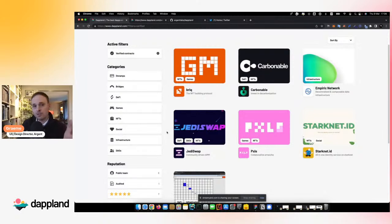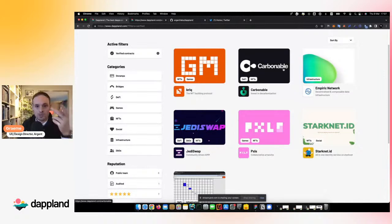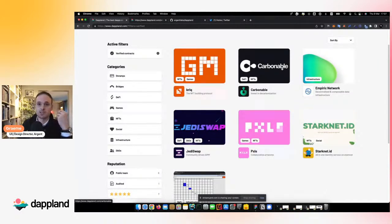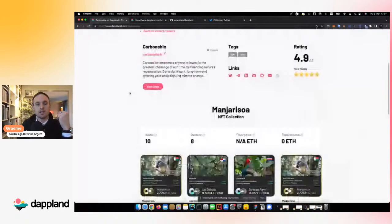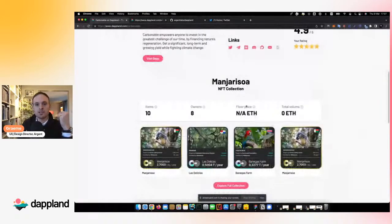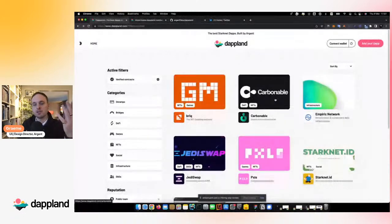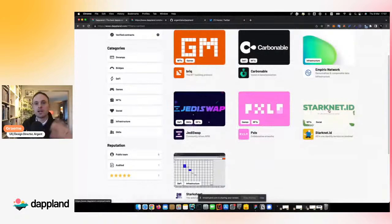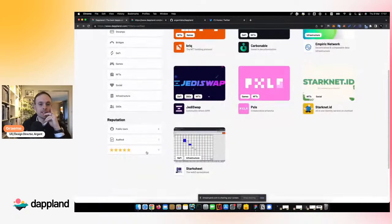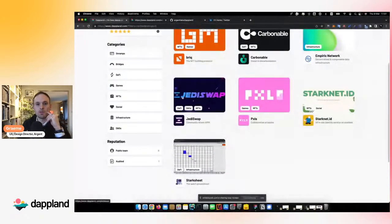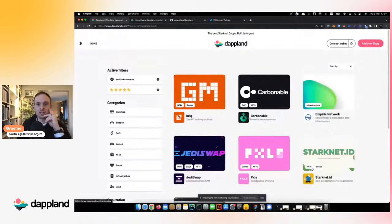These are the currently verified DAPs on DAPLand — we've done that curation work to check for you. If any DAP teams are watching and your contracts are verified but you're not on this list, please let us know. You can see Brick, Carbonable — which is a really interesting DAP where you can invest in carbon credits — Starknet ID, Pixels, JediSwap, and some other cool stuff. You can further filter based on reputation to see what people actually think of these DAPs.